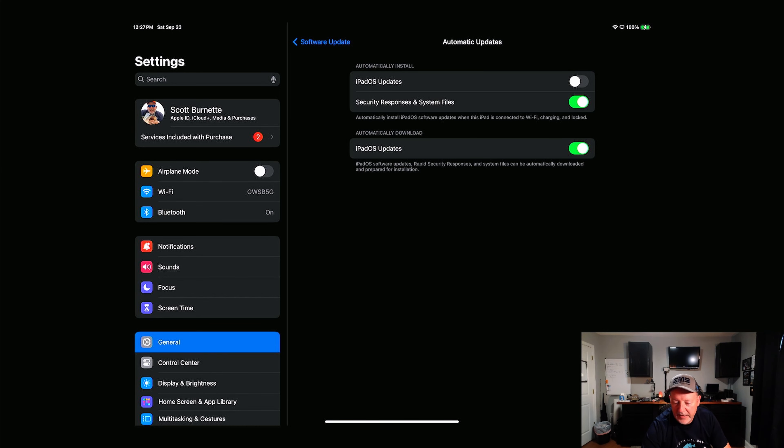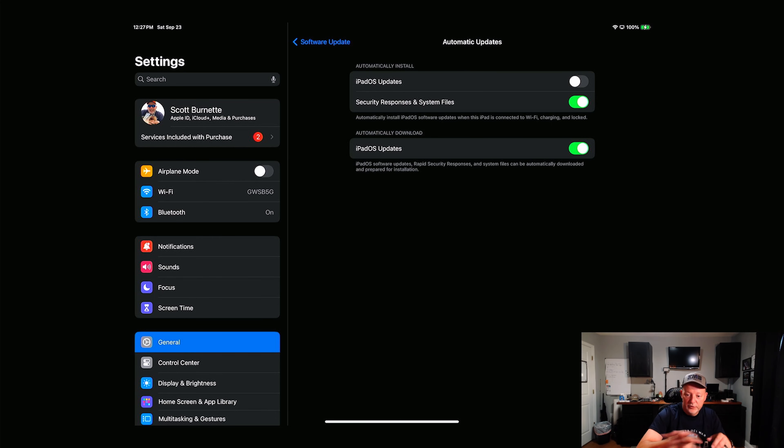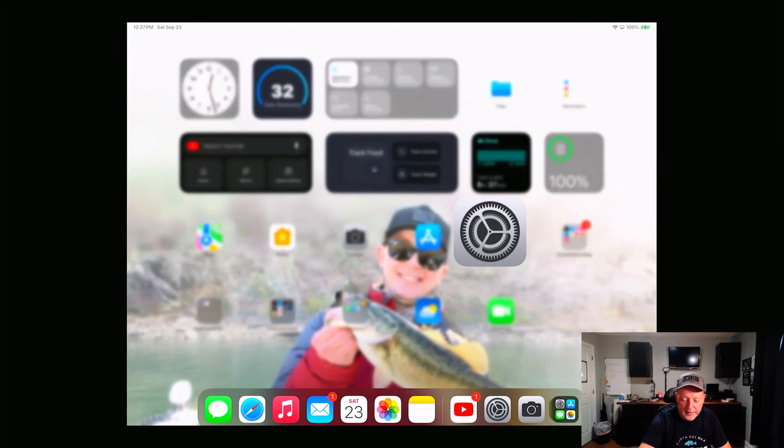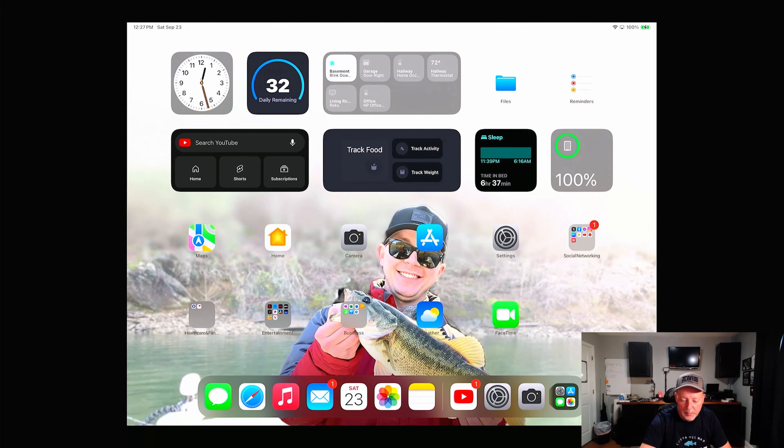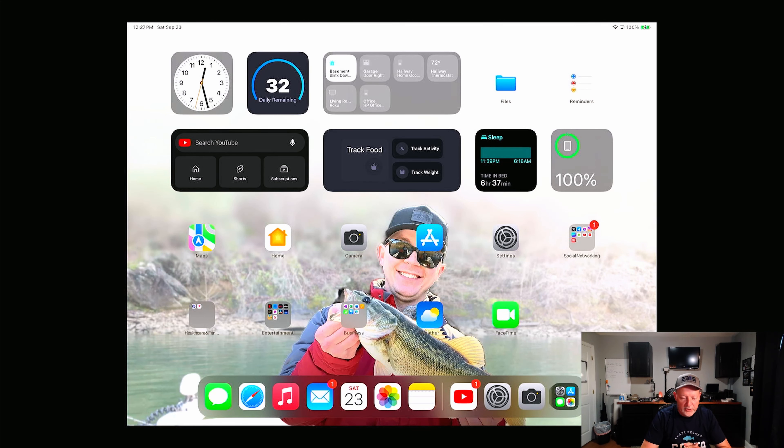You can leave the iPad OS updates turned off to where it doesn't automatically install and you can do it yourself, or you can let it just do it all yourself. So what I recommend, somebody else may say something different, but yeah, my widgets all look good and the whole bit.